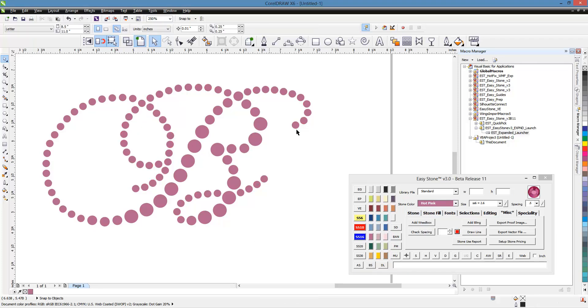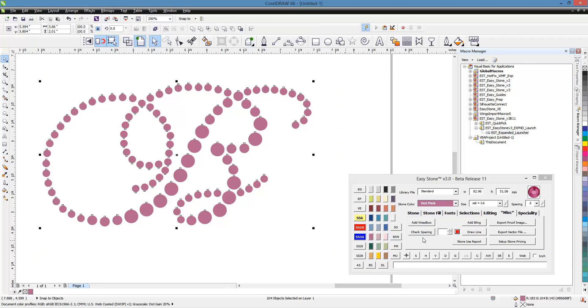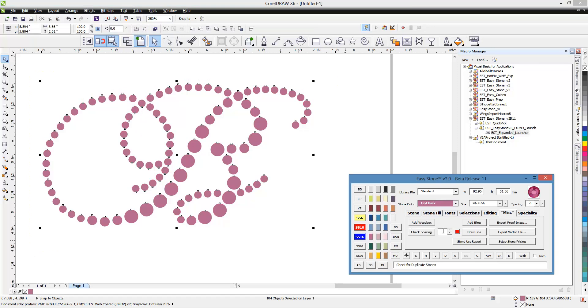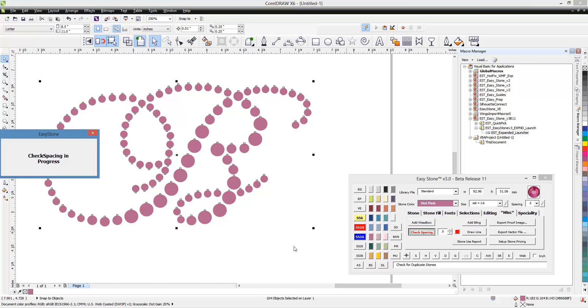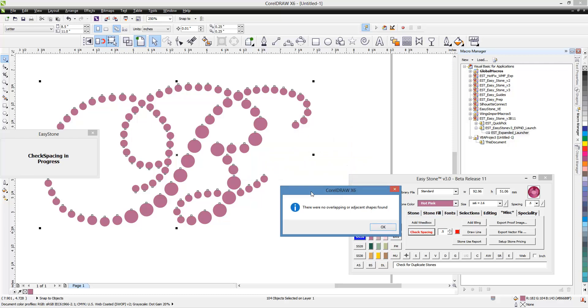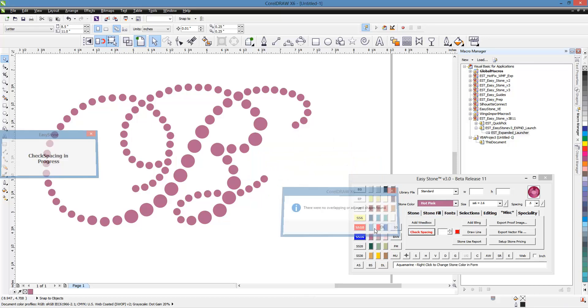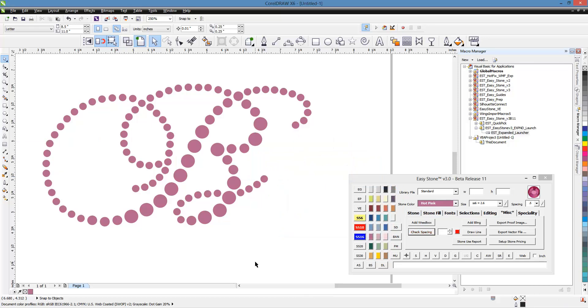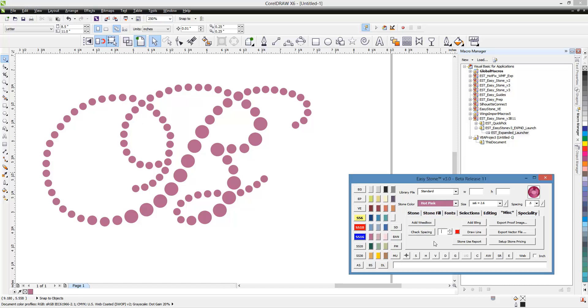So that check spacing function is really, really nice to have because it can check and make sure that there are no adjacent stones within a half a millimeter or whatever distance you want. And the more you get to work in your rhinestone designs, the easier it's going to be able to see visually whether or not a stone is too close together or not. But if you want the software to go ahead and figure it out for you, that's how you use the check spacing feature.